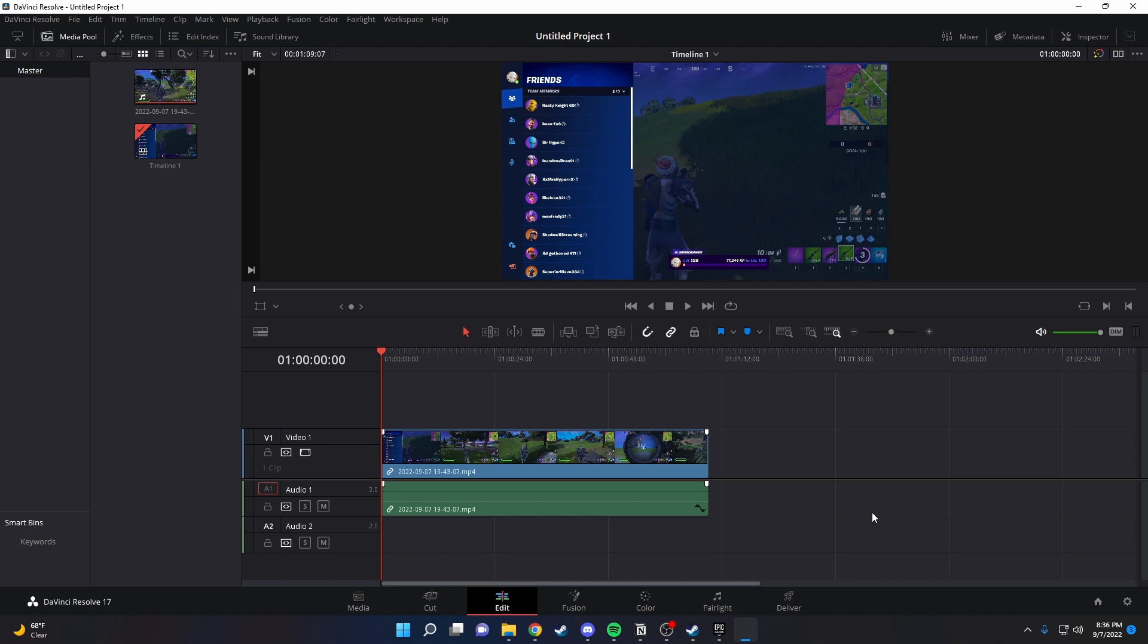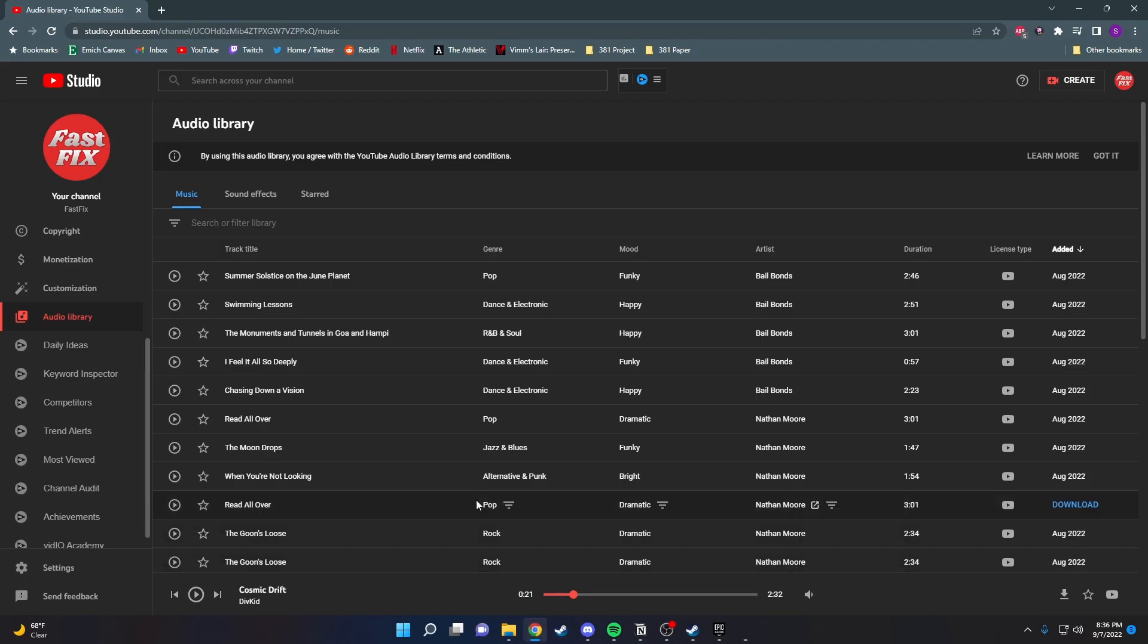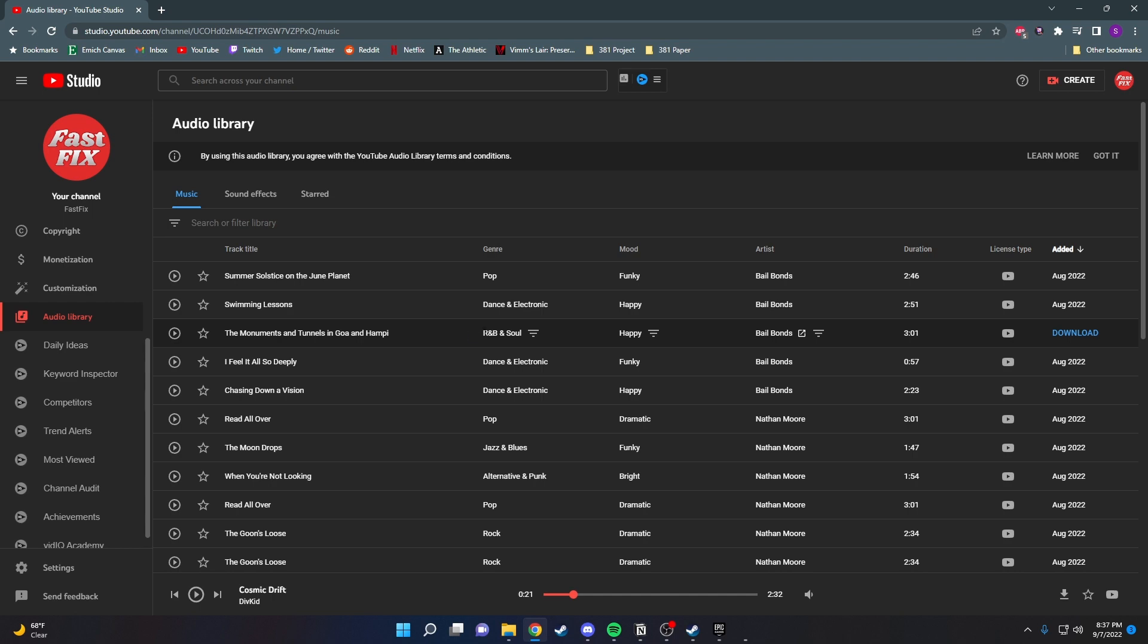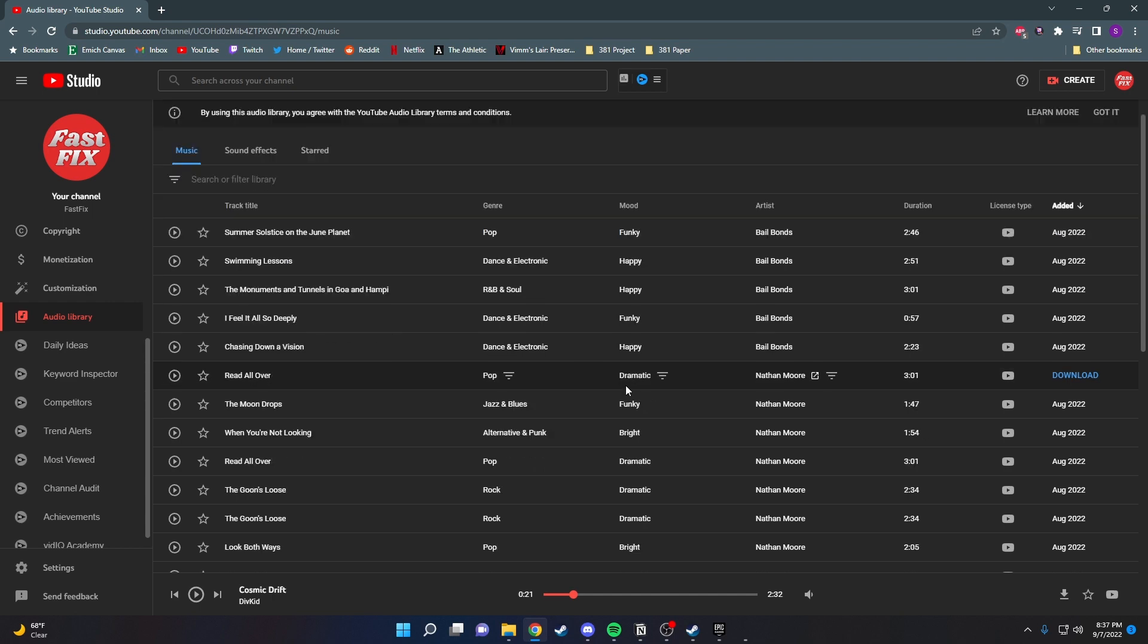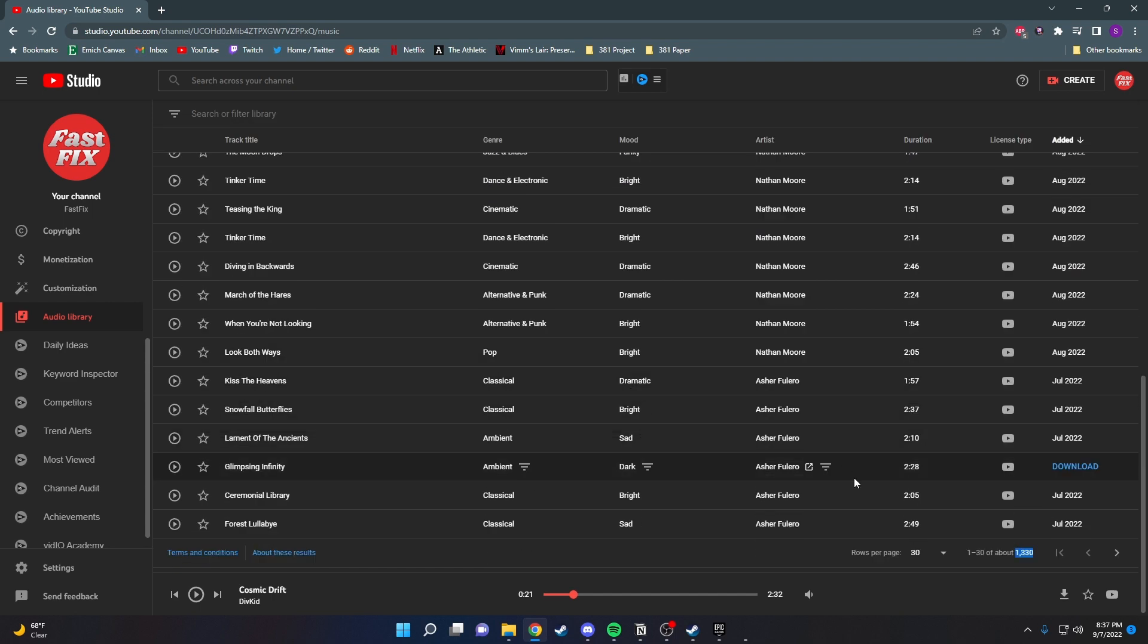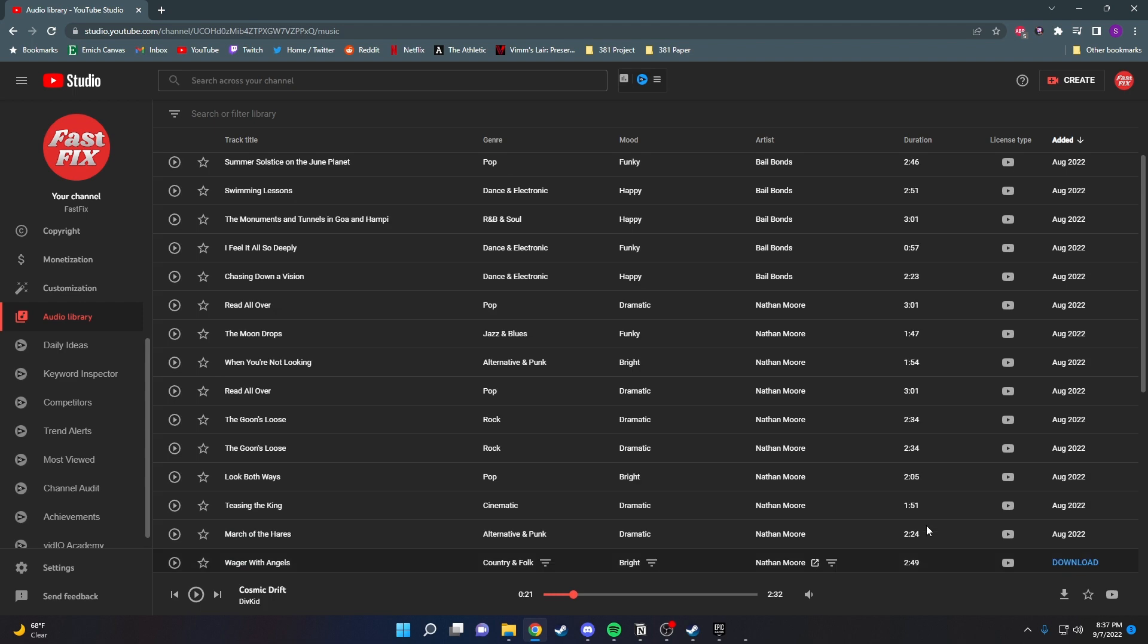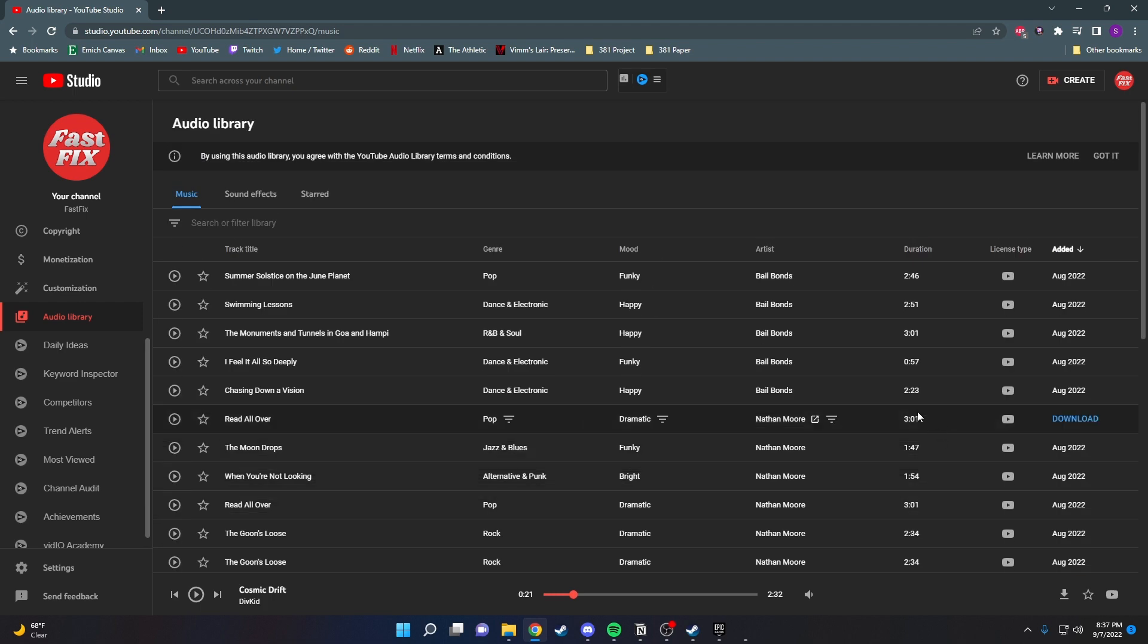But if you don't have any song installed yet and you're looking for music, I highly recommend going to the YouTube Studio Audio Library. It has tons and tons of music. You'll never get copyright struck for it. Look, it has 1,300 songs and it's super easy to install.